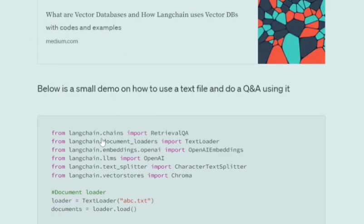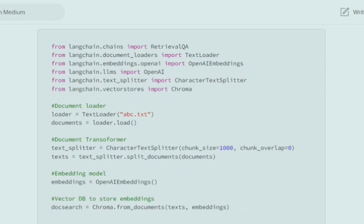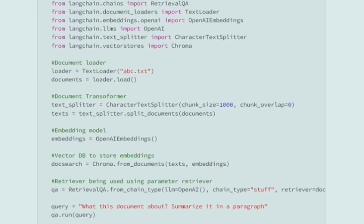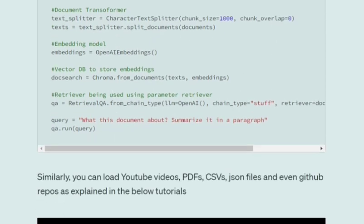There is a small demo on how you can load a text file and then use a question-answering system. Here we are using ChromaDB as a vector store. You can see that using TextLoader we are loading an abc.txt file, and then using CharacterTextSplitter and text_splitter.split_documents we are pre-processing the data — that is the document transformer step.